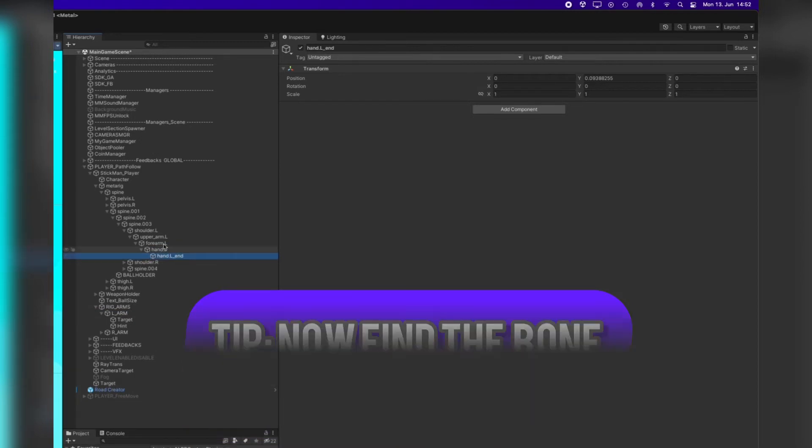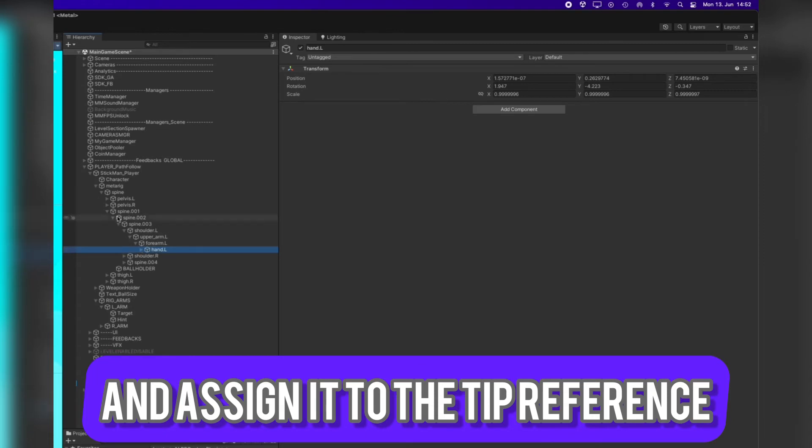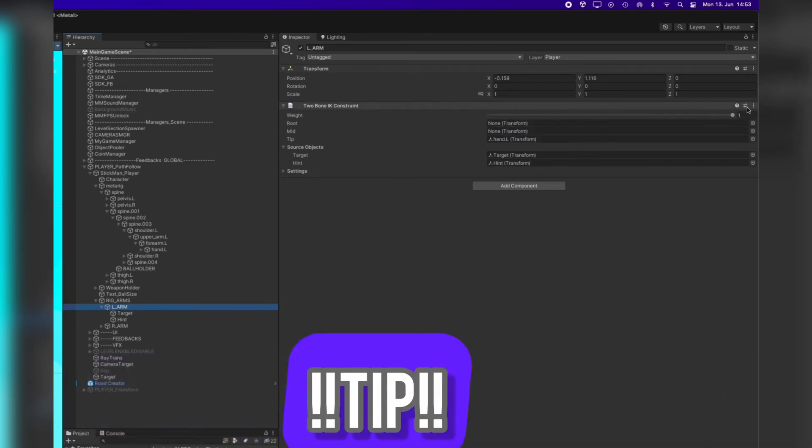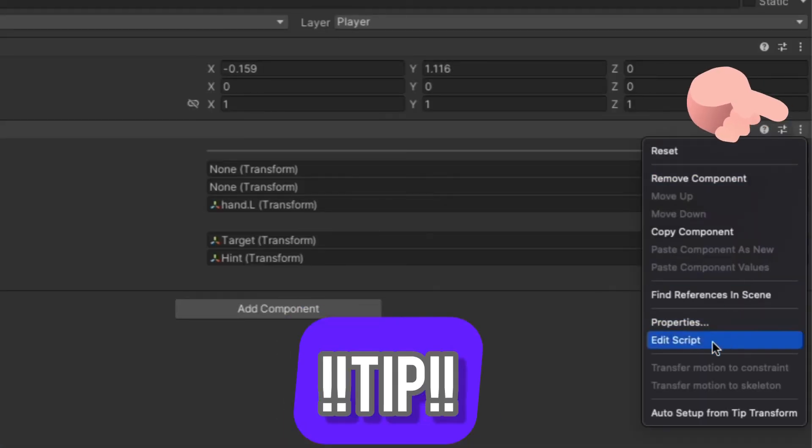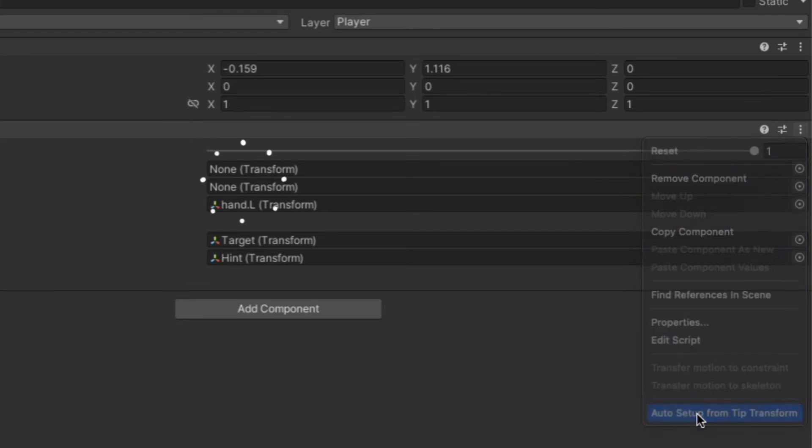The starting point would be the hand. Drag and drop it into the slot, into the script on the tip reference. Now go to the dots on the right corner and say auto setup.